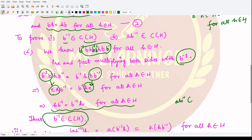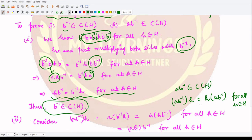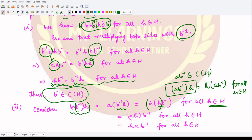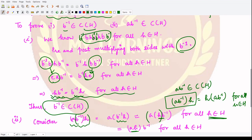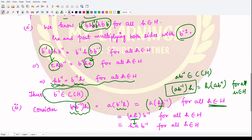Now to prove that a·b⁻¹ belongs to C(H), we need to prove that a·b⁻¹ commutes with every element h of H for all h in H. Taking the left-hand side and using associativity to shift the brackets, we have b⁻¹·h. Since b⁻¹ is in C(H), b⁻¹·h = h·b⁻¹. Using associativity again, we reach a·h, and since a is in C(H), a·h = h·a.